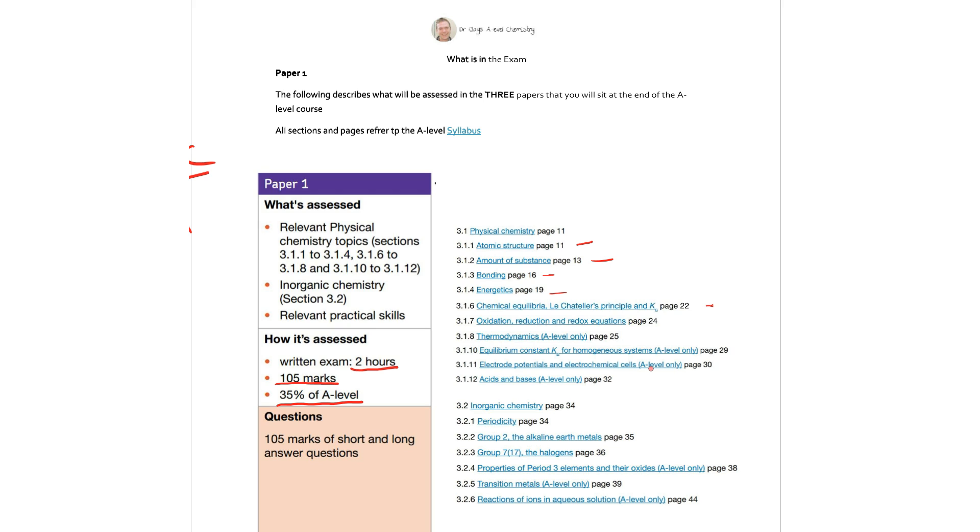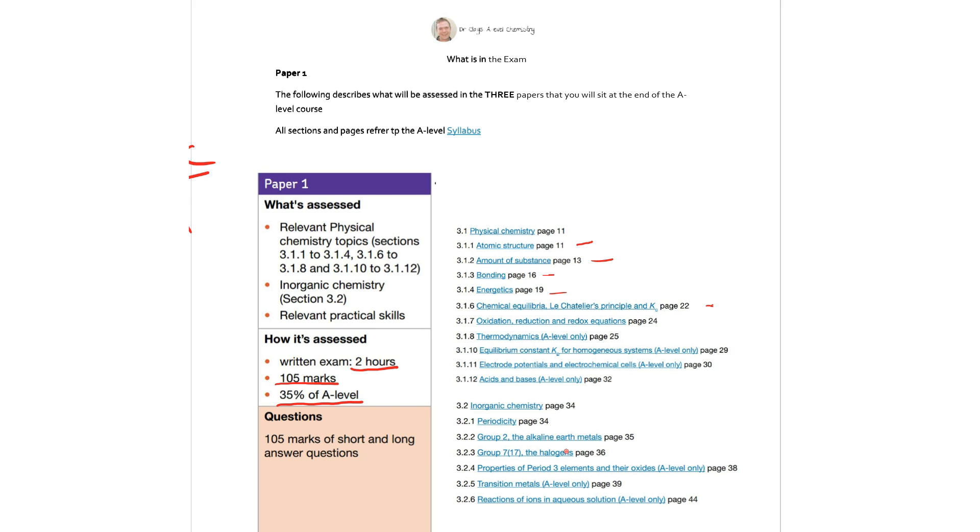The inorganic chemistry then: we have periodicity so we're looking there at the period three and period three oxides, Group 2 the alkaline earth metals, the halogens so the reactivity of the halogens and the alkaline earth metals up and down the group and the solubility of the group two. Group 2 the alkaline earth metals with hydroxide and also reactions with sulphates. The properties of the period three elements and their oxides which we looked at quite recently.